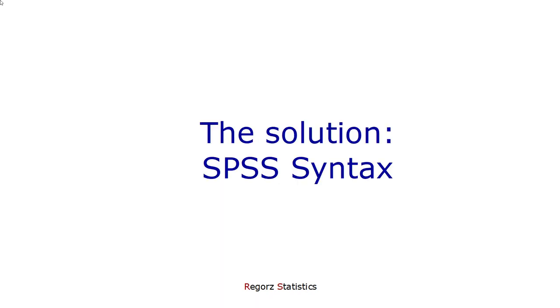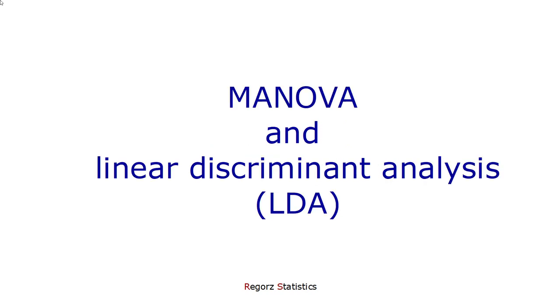Luckily, there is a solution for this problem. It's deeply hidden in the help pages of IBM for the SPSS program, and it works by SPSS syntax. If we want to get those multivariate group comparisons for our MANOVA, we have to use linear discriminant analysis.